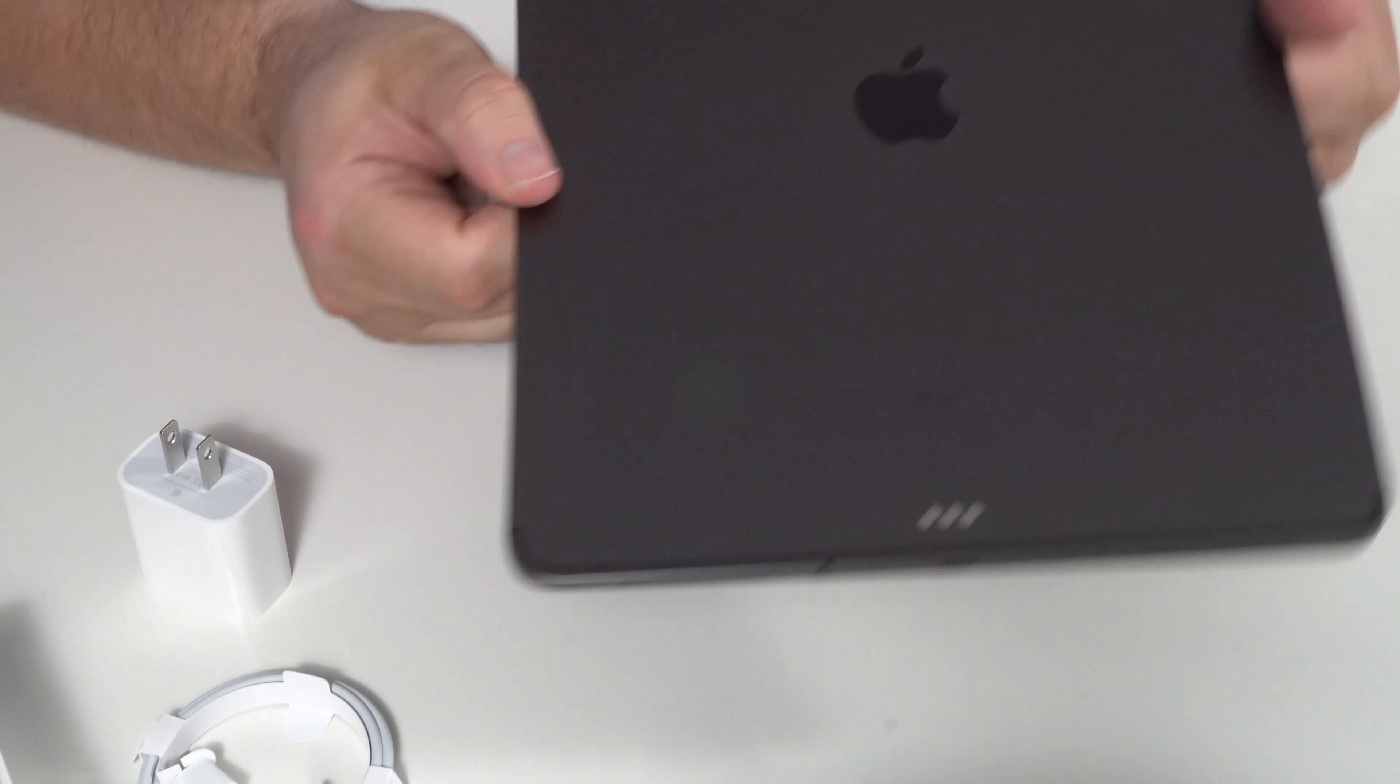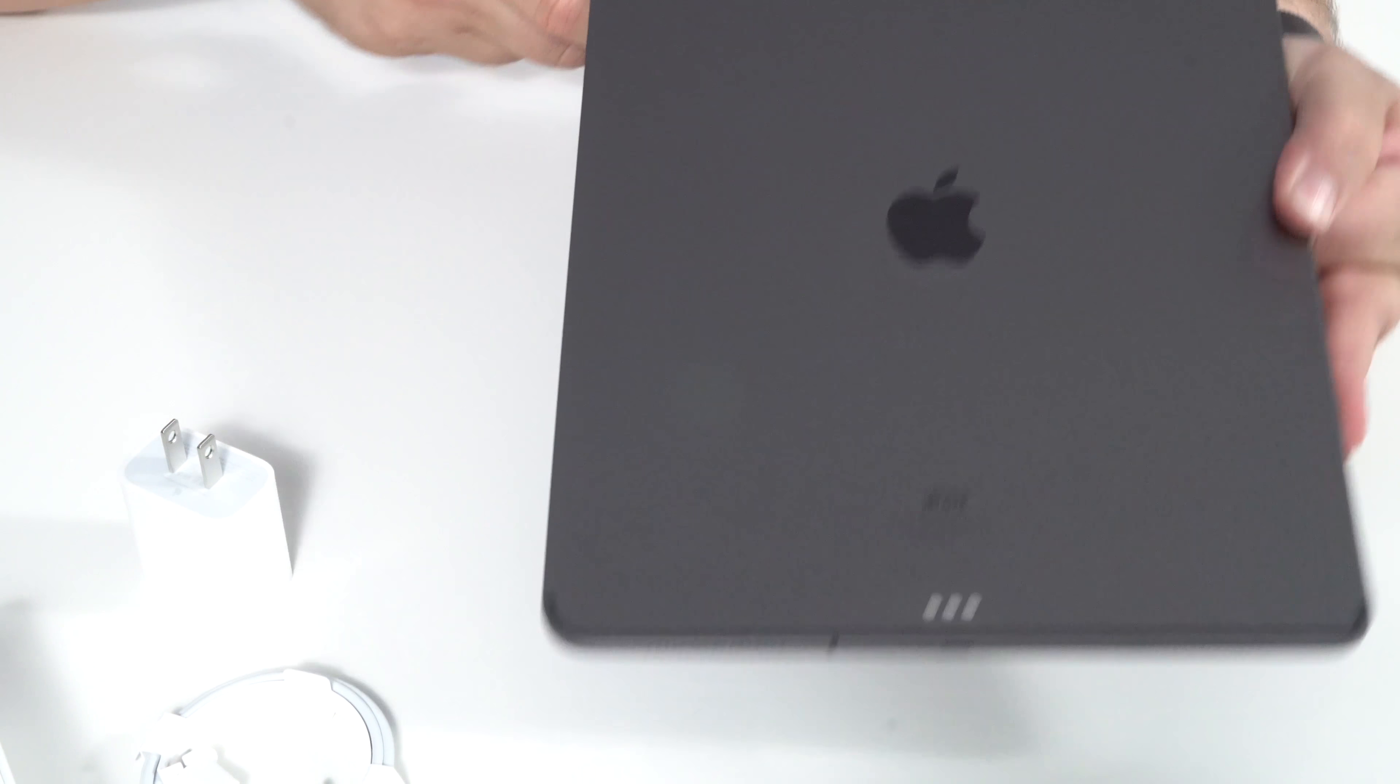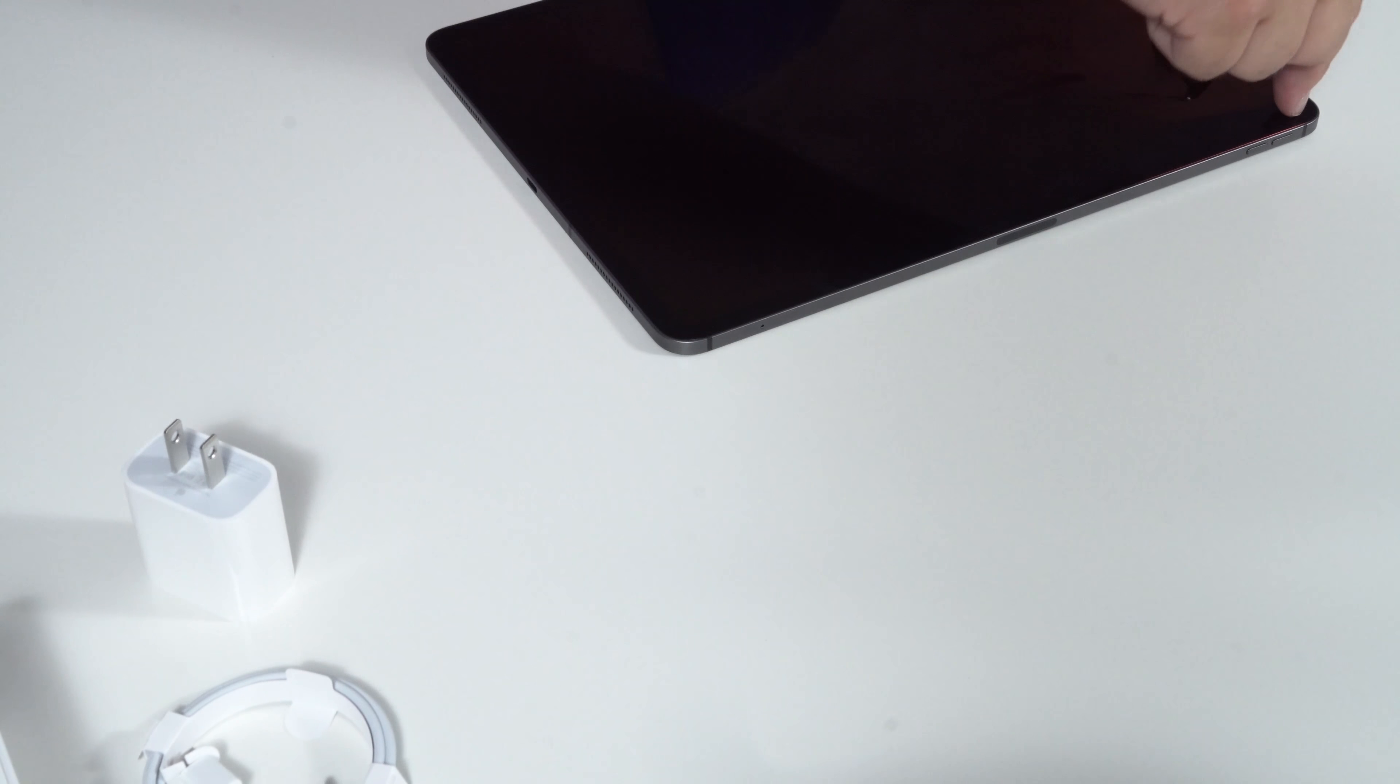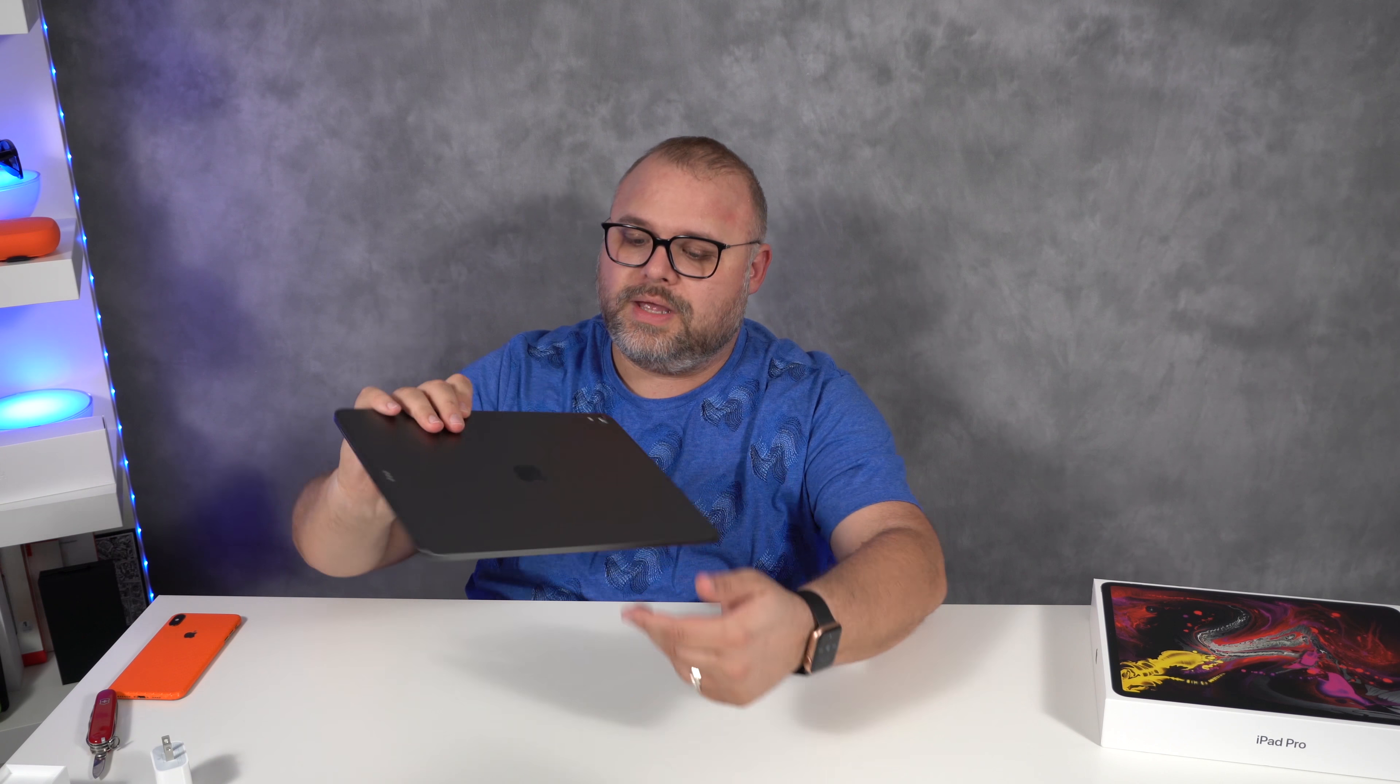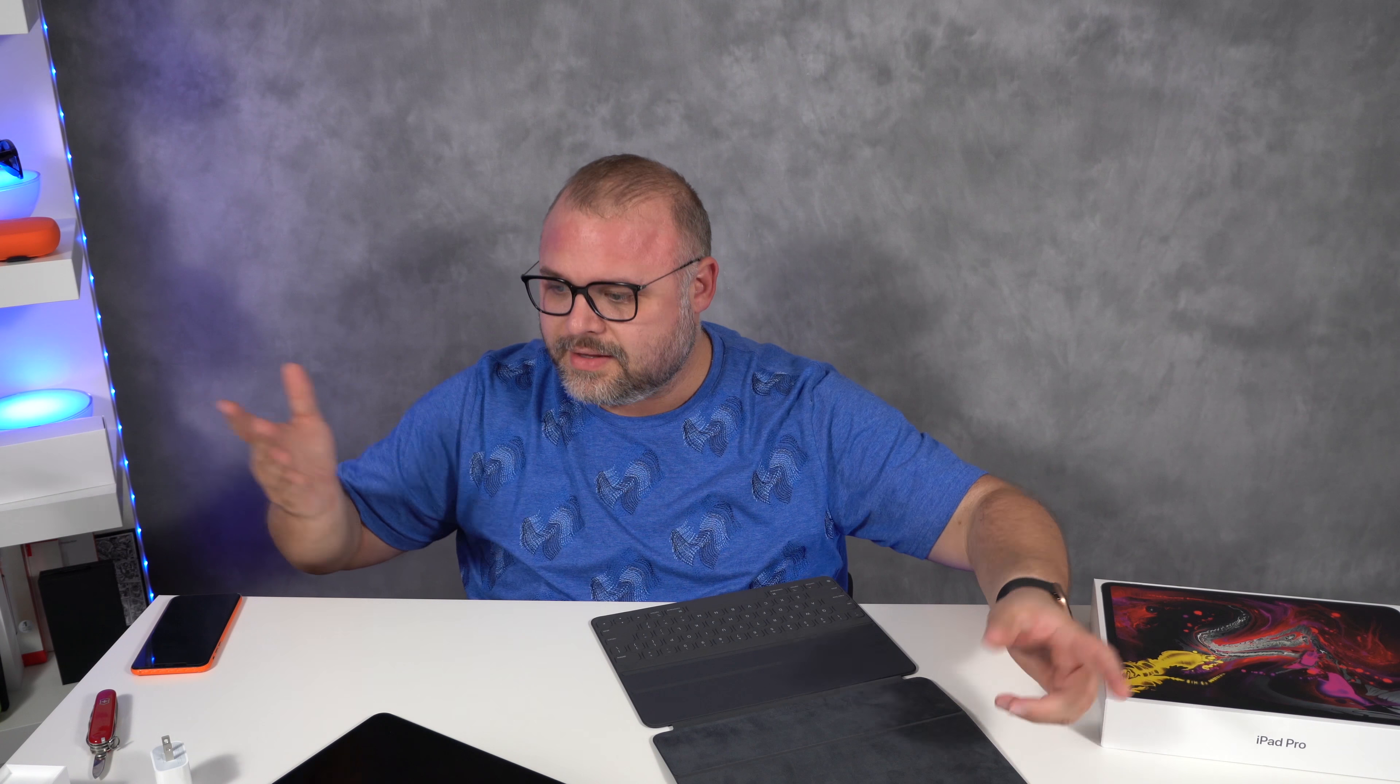A couple things I noticed right away. We have some connectors here, which is definitely new. We have a camera hump right here, which is new for the iPad. Even though it's there, it rests in such a way that I think it raises itself up.